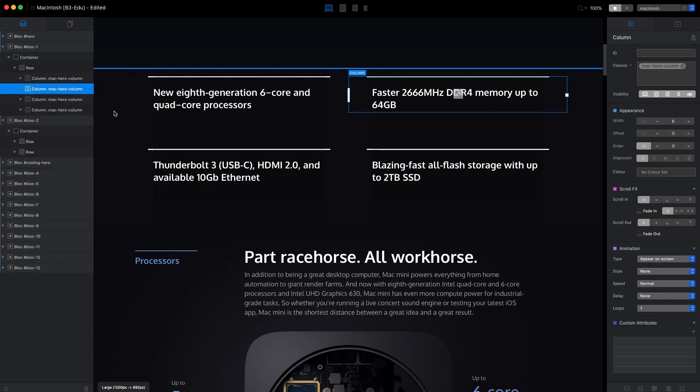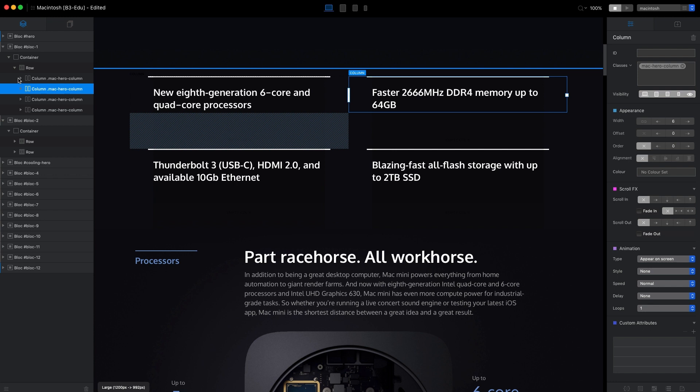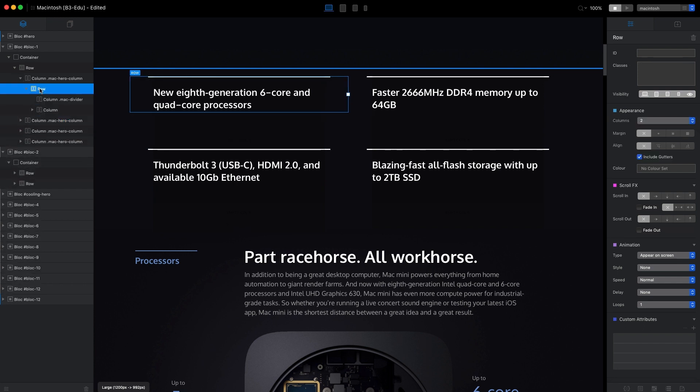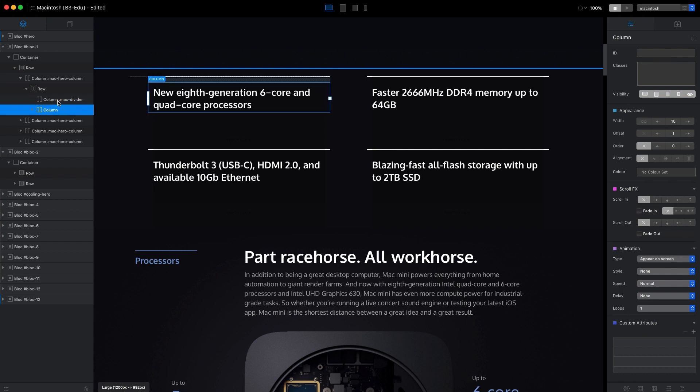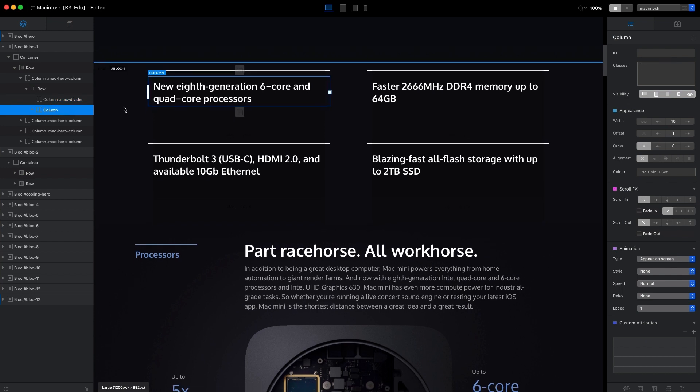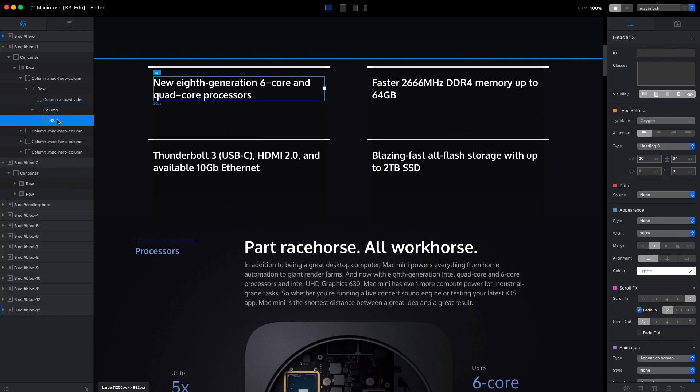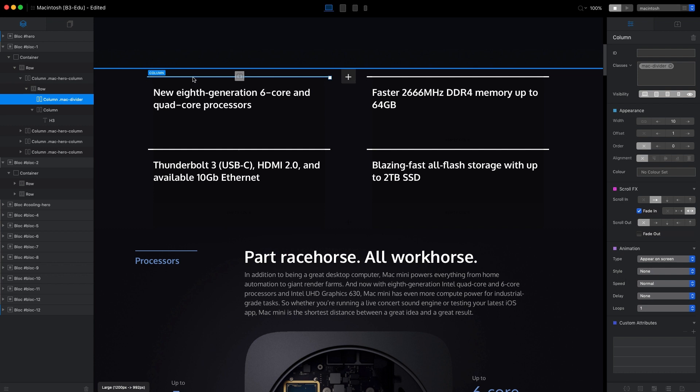Inside this column we have another row which has two columns. One of them has the text, and another column is just an empty column, but it appears as a line.